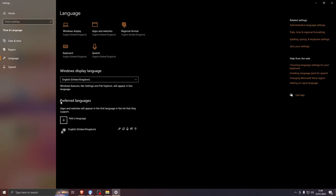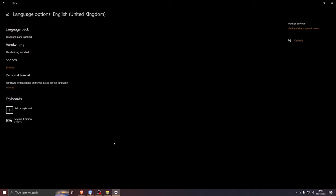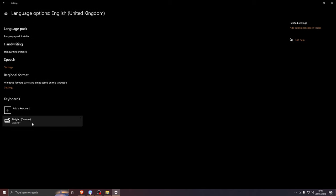Under preferred languages, you will probably only have one option. Click on it and press options. Under keyboards, you will probably see an AZERTY keyboard, which is fine. You have to leave it as is. Now, go back.